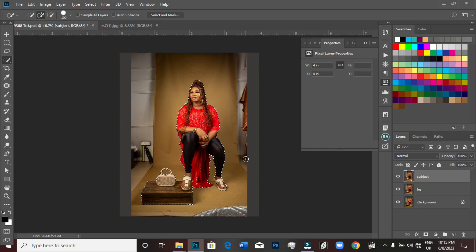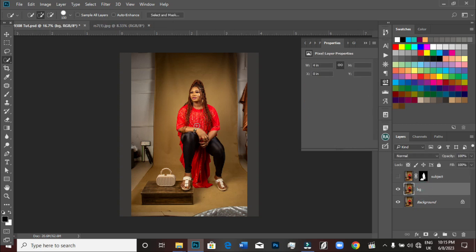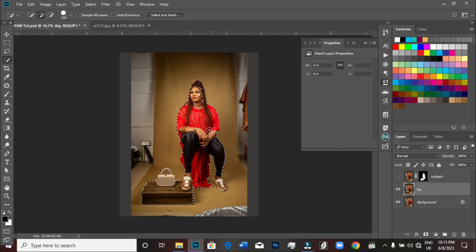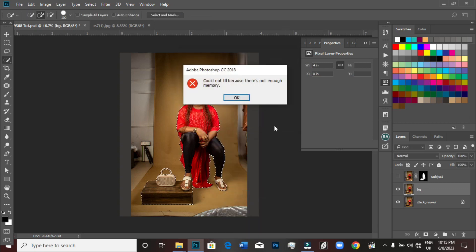With my subject selected, I'll click on the layer mask here to mask it, which separates my subject from the background. This is my subject layer now. The background layer still has the subject in it, so to remove it I'll hold Control and click on the layer mask to bring out the selection. Then with the background layer selected, I'll click on Fill and Content-Aware.